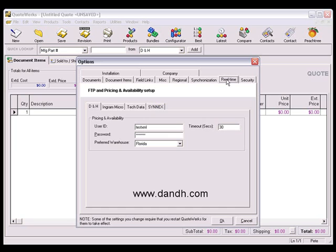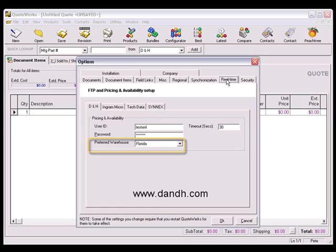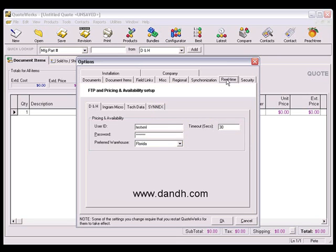For D&H, you'll need to specify your user ID and password along with your preferred warehouse. We've already set the value for the default timeout field, so there's no need to change it unless there's a technical need to do so.